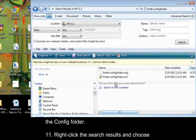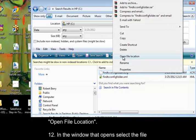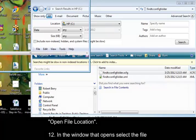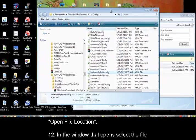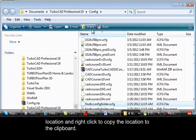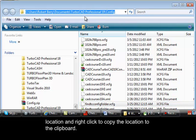Point 11. Right-click the search results and choose Open File Location. In the window that opens, select the file location and right-click to copy the location to the clipboard.